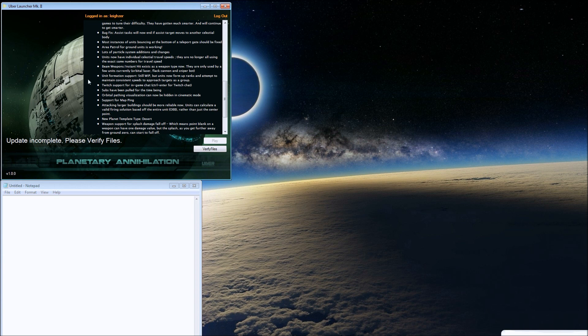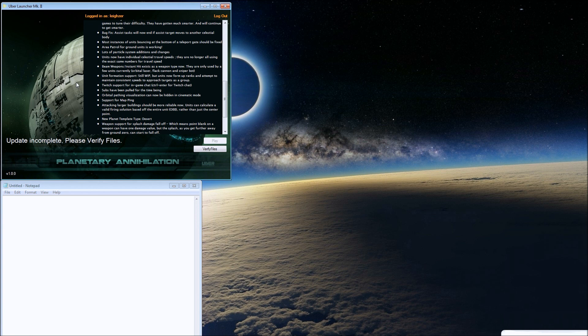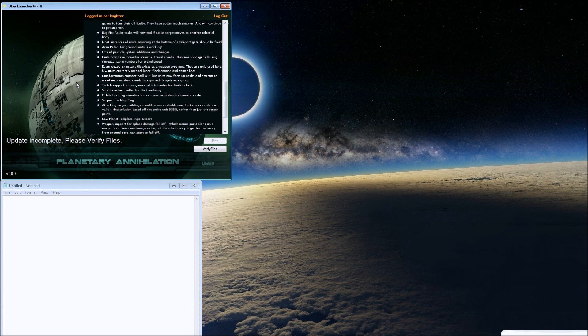Unit formation support is still a work in progress, but units now form up in ranks and attempt to maintain consistent speeds to approach targets as a group. Now when you have those slow flamethrower tanks in front, your other units will stay with them instead of you having to micromanage.